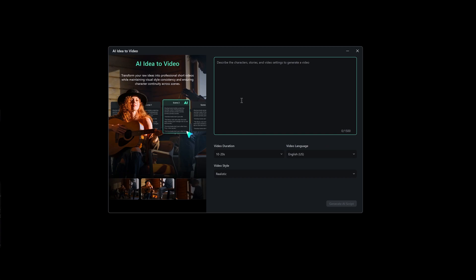In this next step, you'll be prompted to either type your full script or simply describe the idea that's in your mind. Even with just this short idea, Filmora will understand and generate a full script based on it.